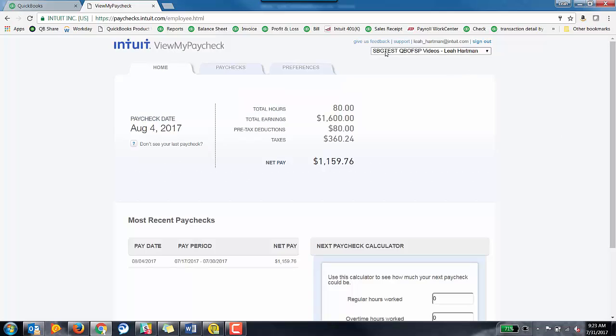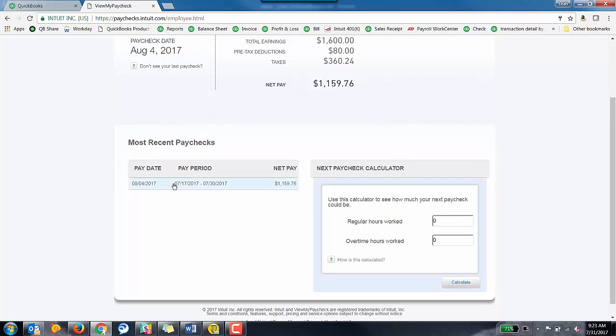Awesome. So now, all of a sudden, look, you see SBG test, QBO, FSP videos. That's a really super awesome name. Very generic. And you can see the net pay was $1,159.76.